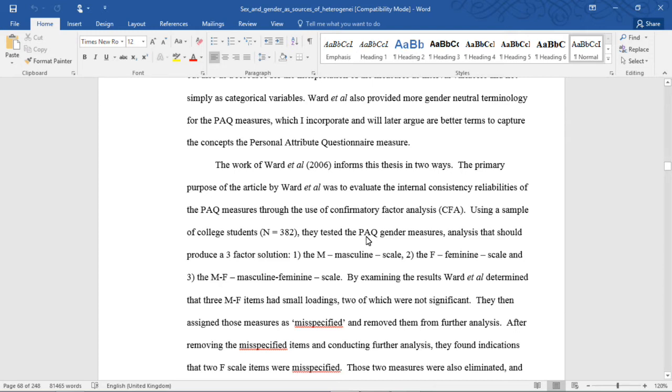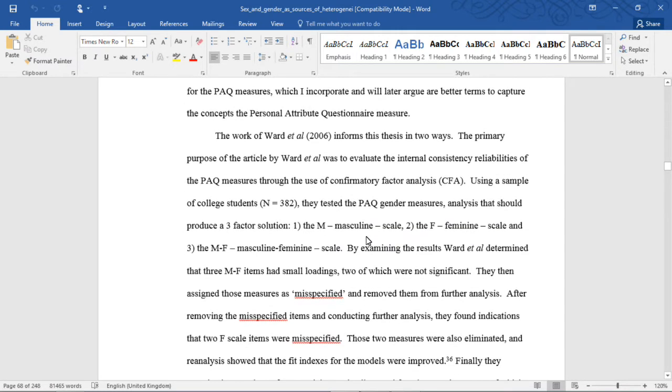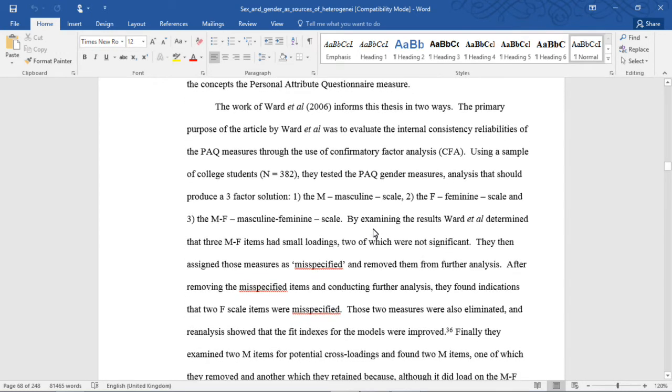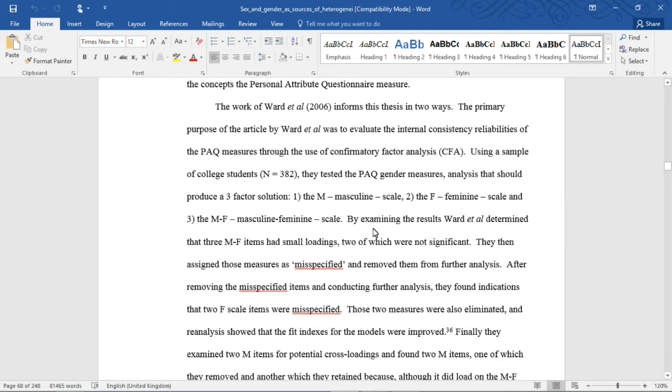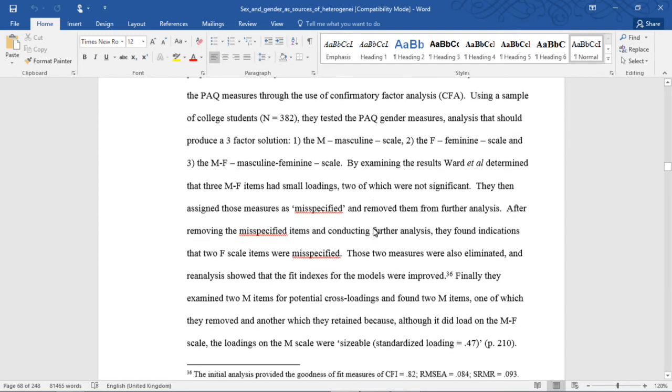The work of Ward et al. informs this thesis in two ways. The primary purpose of the article by Ward et al. was to evaluate the internal consistency reliabilities of the PAQ measures through the use of confirmatory factor analysis, or CFA. Using a sample of college students, N=382, they tested the PAQ gender measures, analysis that should produce a three-factor solution: the M masculine scale, the feminine or F scale, and the MF masculine-feminine scale.